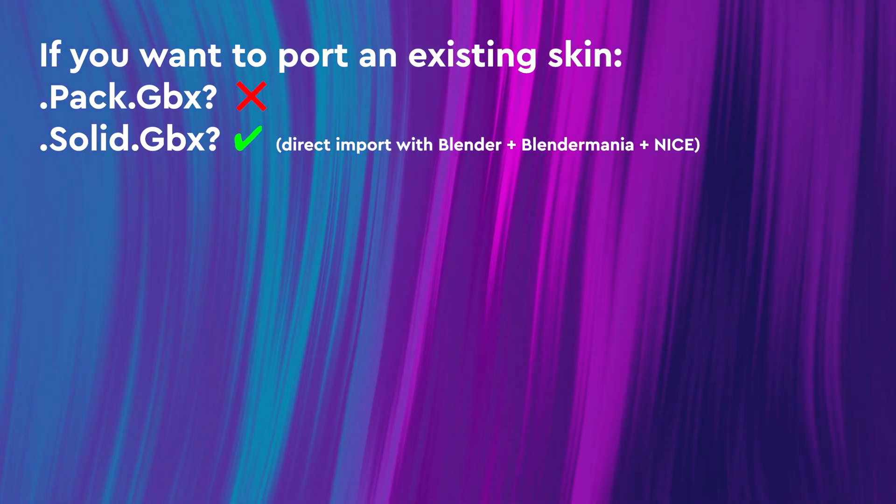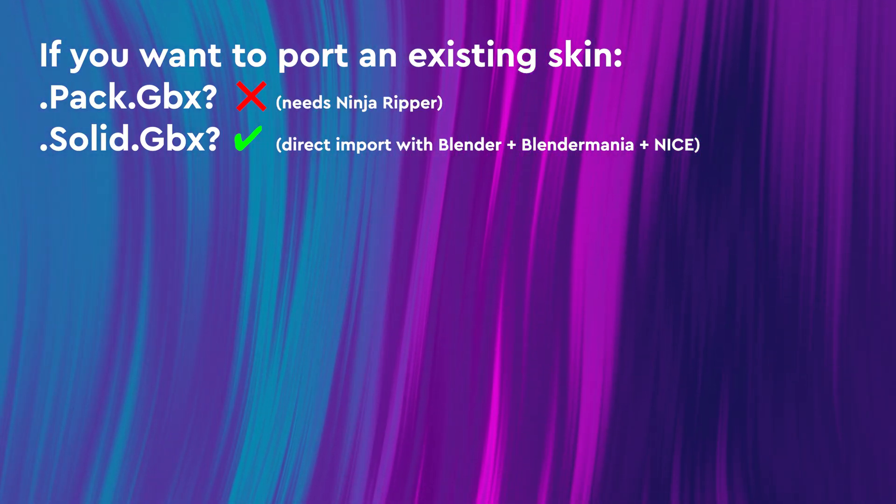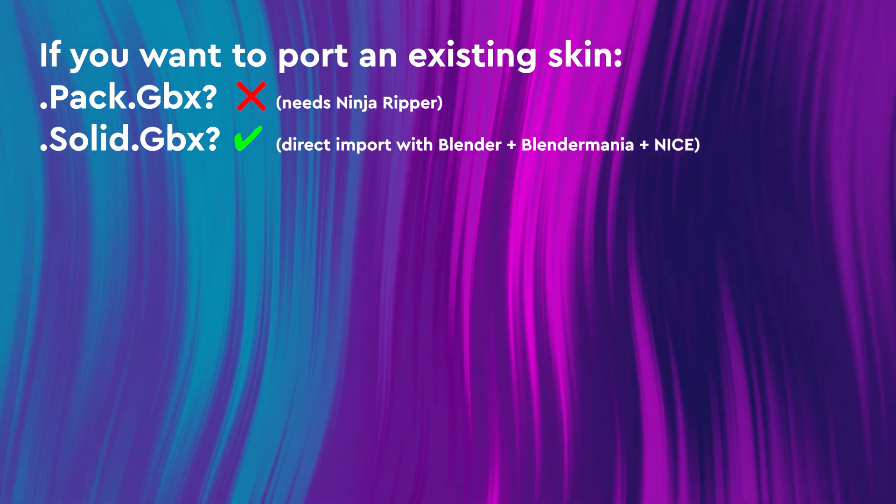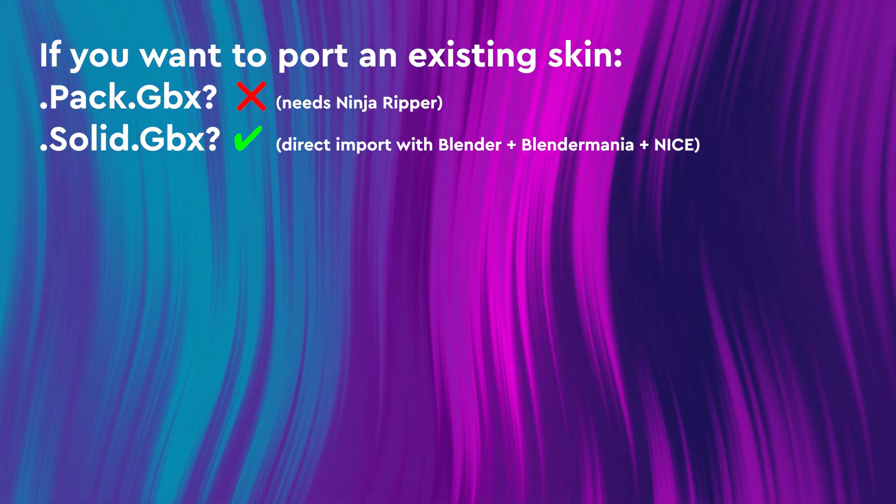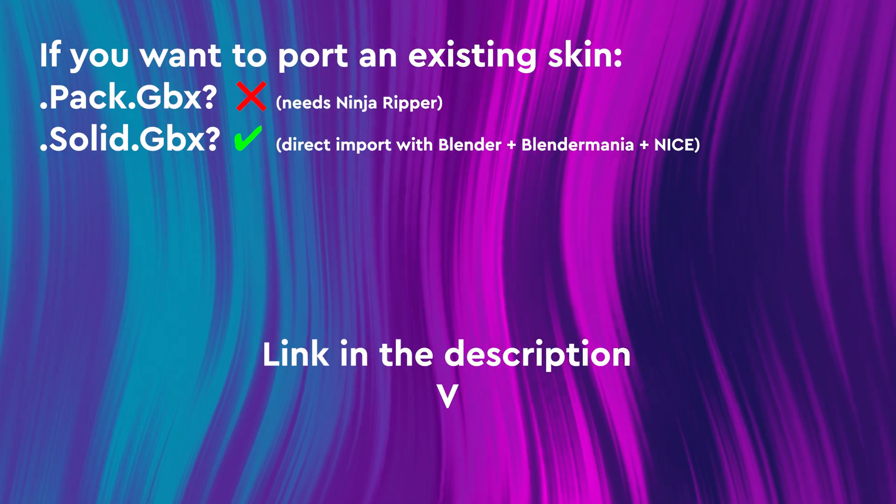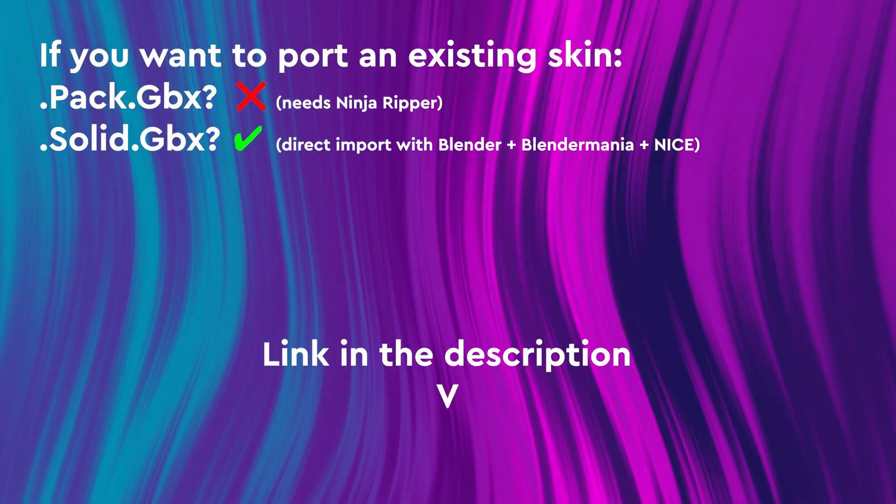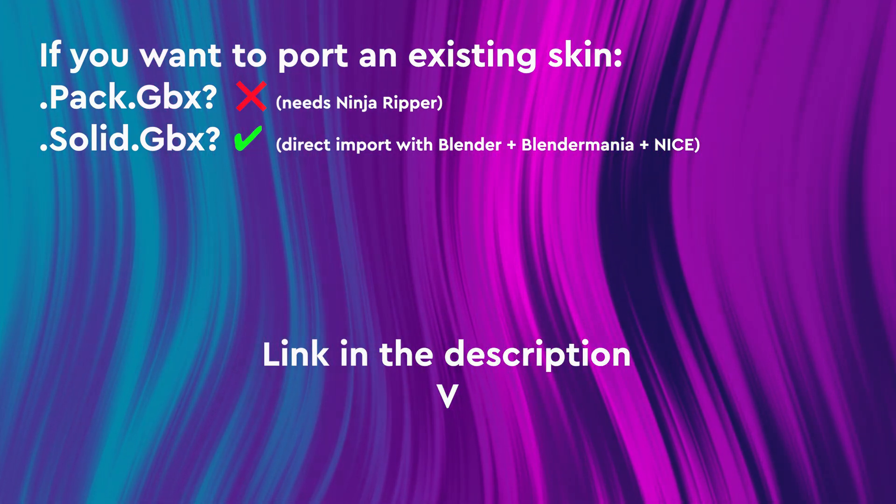.pack.gpx will require you to use Ninja Reaper to get the meshes and do the cleanup, so you can follow my tutorial on how to transfer a track into Blender.